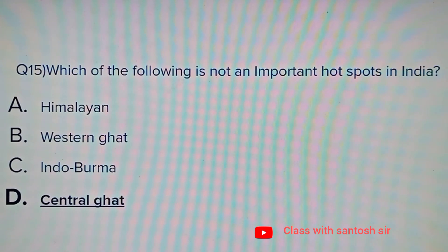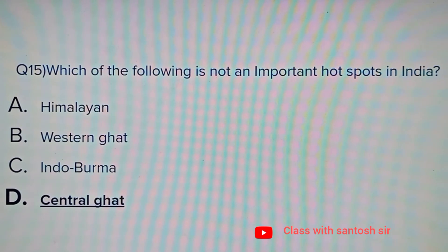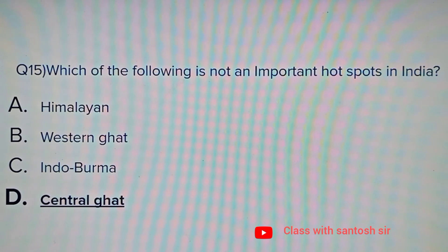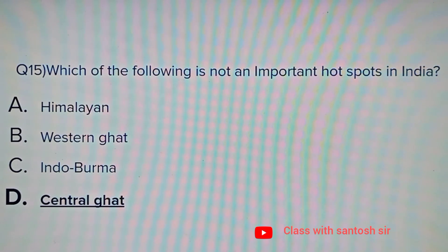Which of the following is not an important biodiversity hotspot in India? Options: Himalayan, Western Ghats, Indo-Burma, or Central Ghats. The answer is Central Ghats.